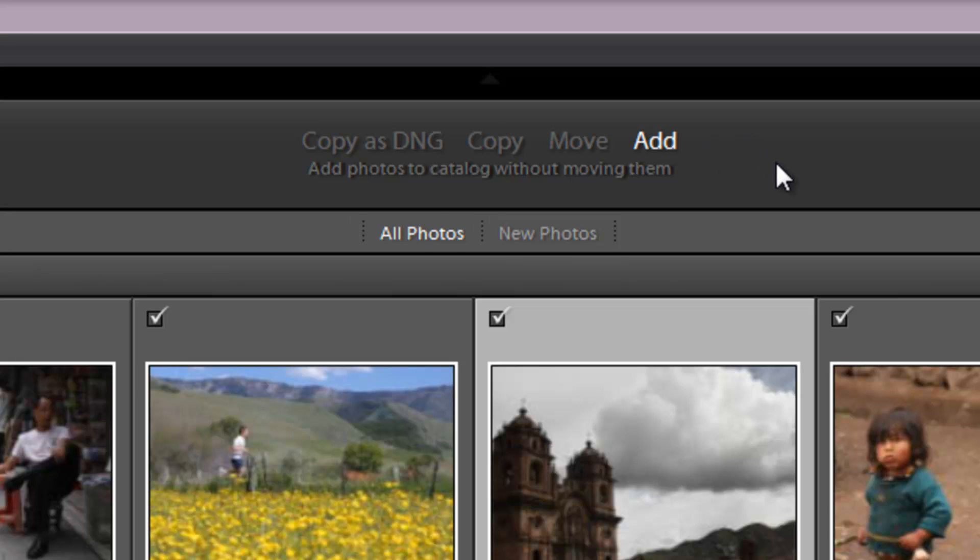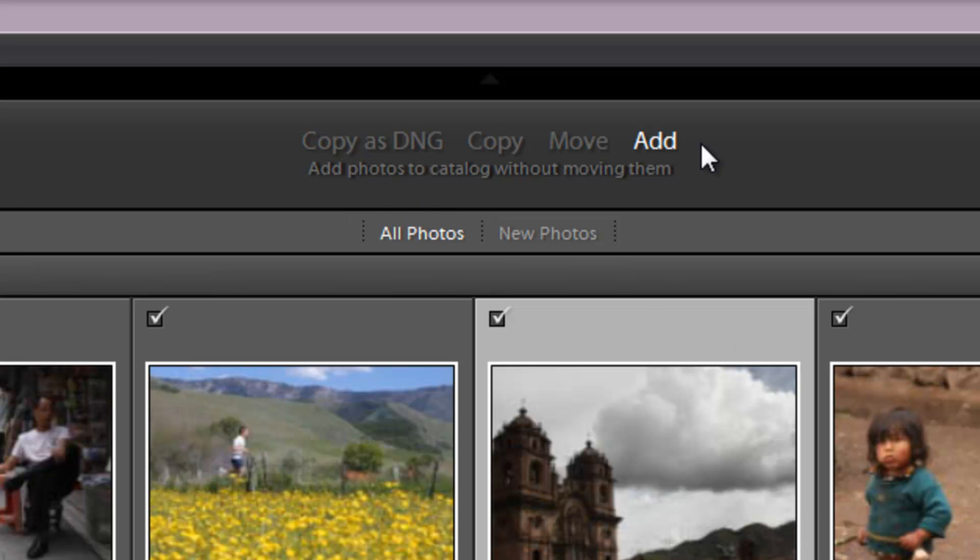Now if you add those files off of a CF card or let's say you add them and they're on an external laptop hard drive, it's only going to be able to access those files so long as that media is attached to the computer because it hasn't actually moved them from that location. So if you unplug your laptop drive with those images on it, then you'll no longer have access to them in your catalog file.